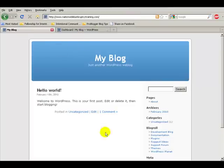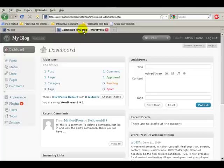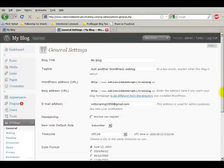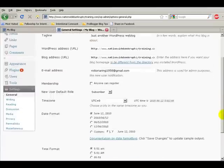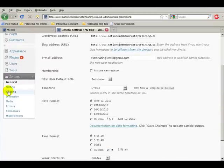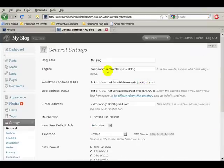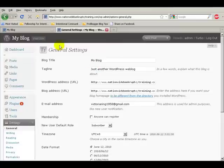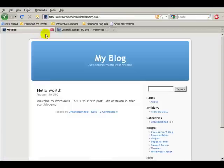So what we need to do now is to first change some of the internal settings, and let me show you this very quickly. Go to your settings, go to General, and here instead of, see it says My Blog, My Blog.